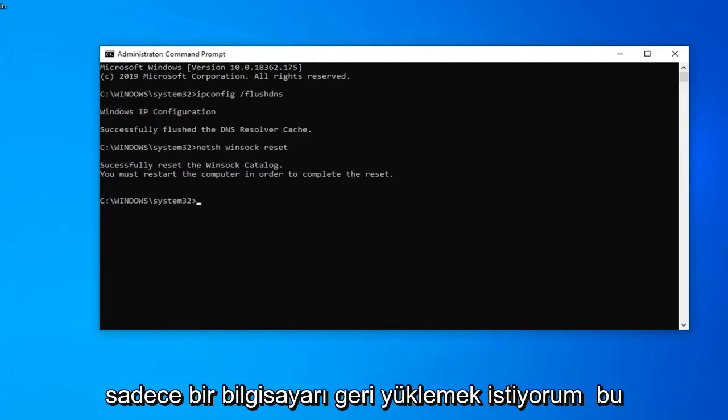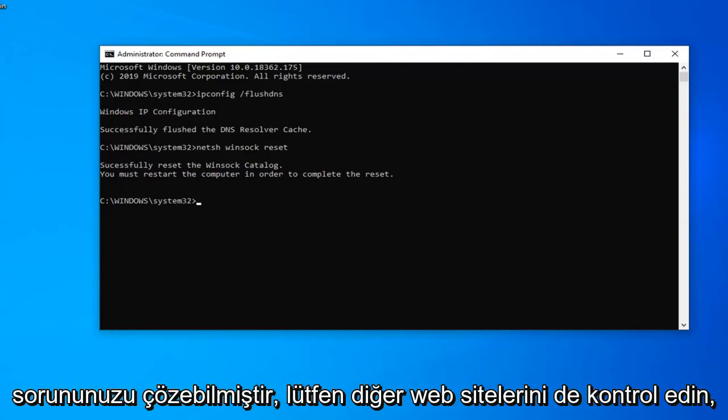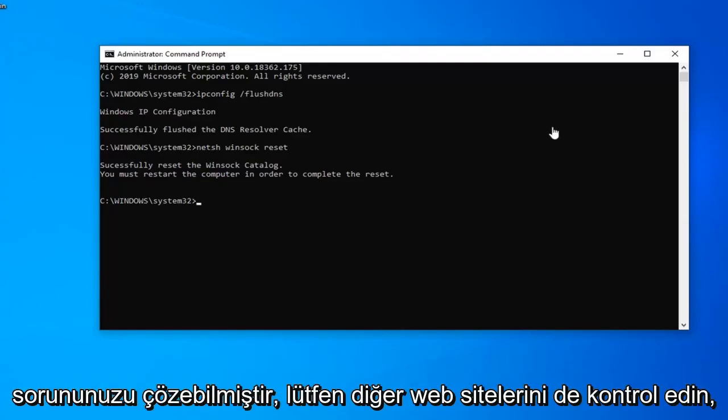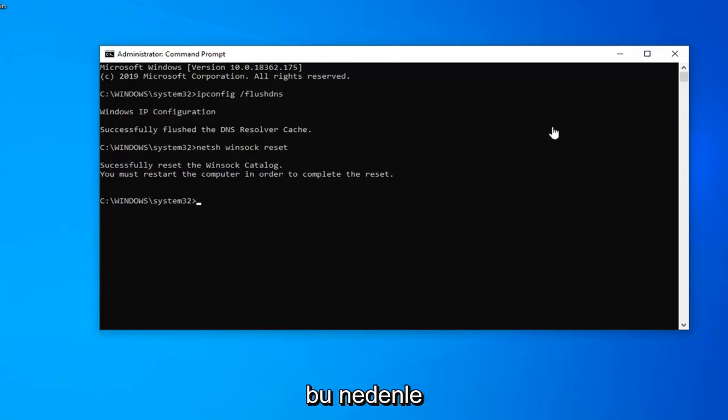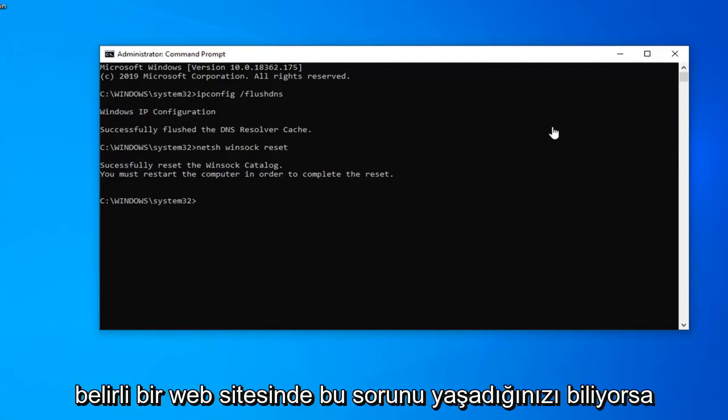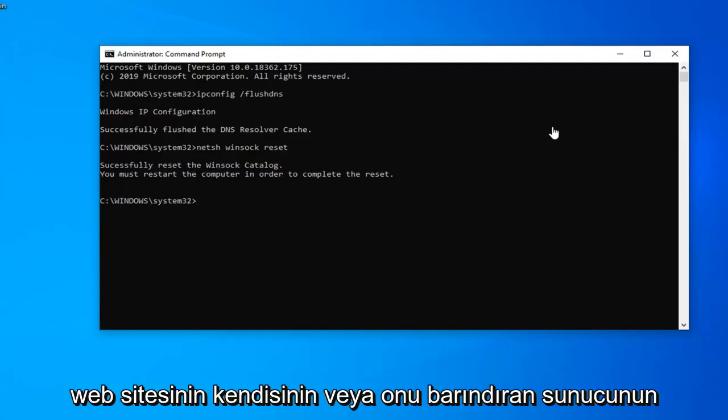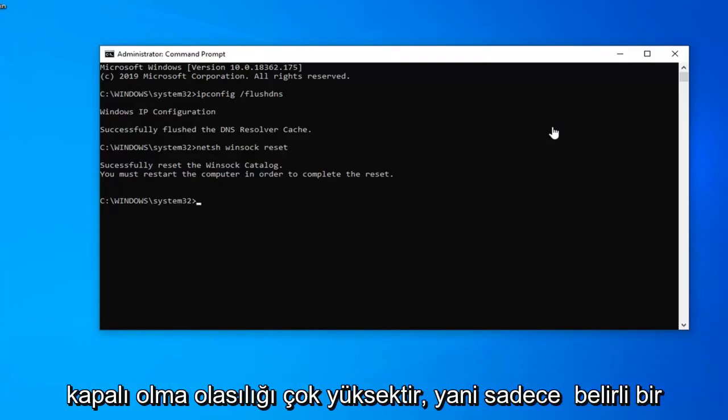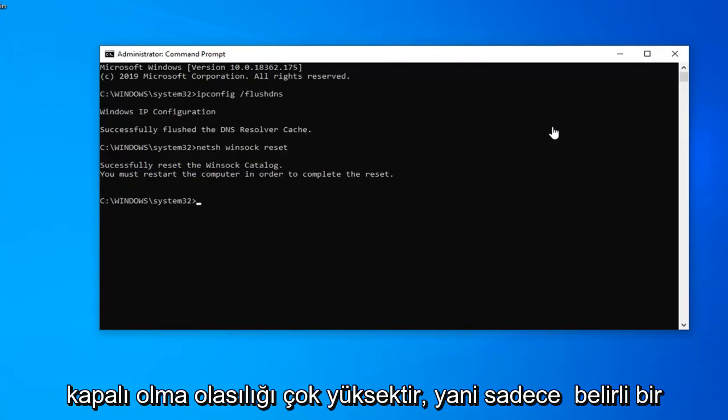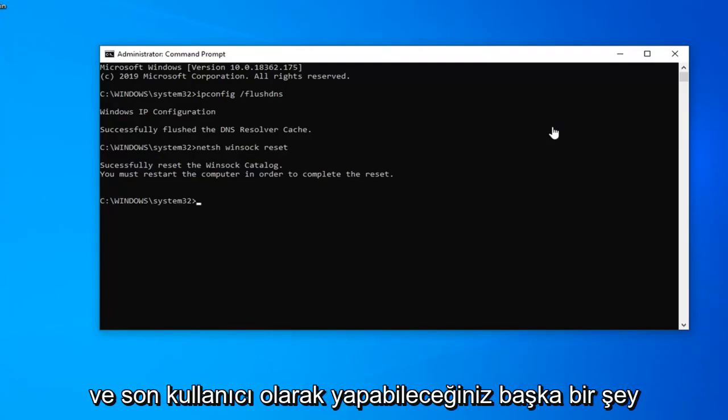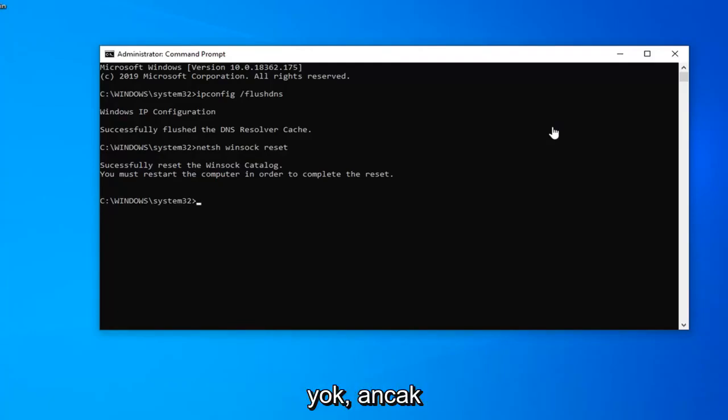I would suggest restarting your computer this time, and hopefully it's been able to resolve your problem. Please also check other websites. If you notice you're having this issue on a specific website, there's a very good chance that the website itself or the server hosting it is down. If it's just a specific website problem, this tutorial probably won't apply, and there's really nothing you can do as the end user.